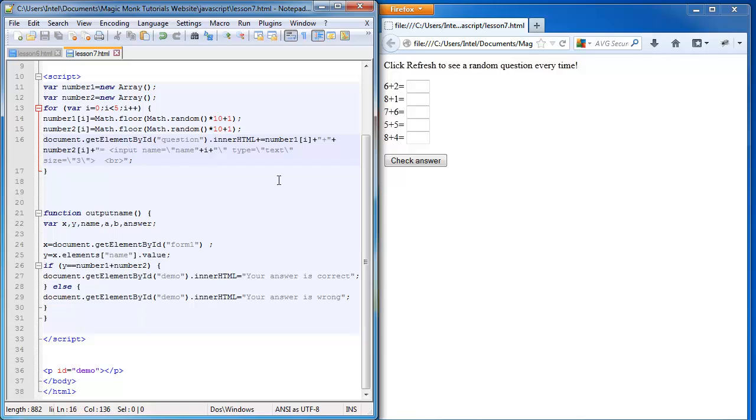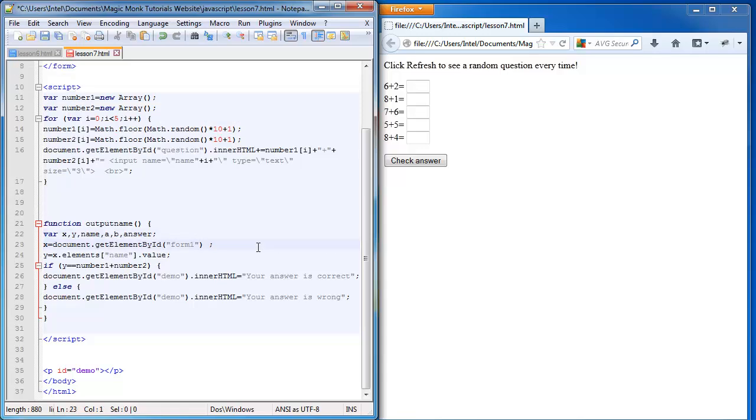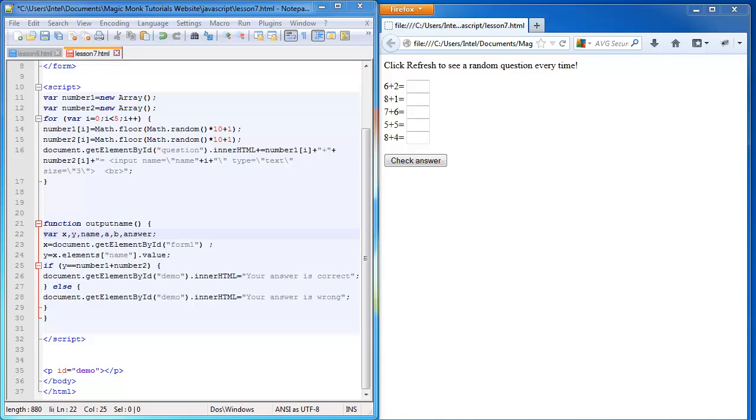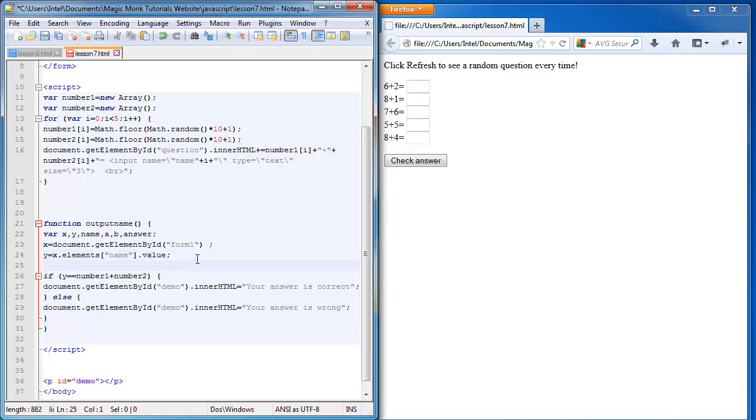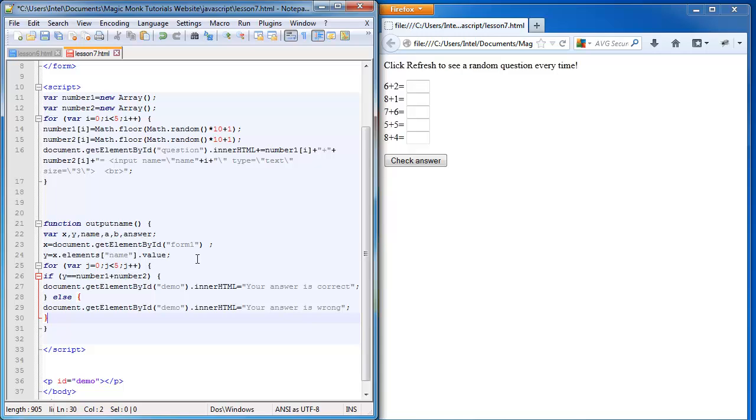So what's going to happen is I'm now going to get that element. So I'm going to use a for loop in the function as well for checking the answers. So I'm going to use a for loop here and I'm going to declare another variable. So I'm going to say for variable j is equal to 0 and j is smaller than 5, j++. And I'm going to close the for loop here at the bottom.